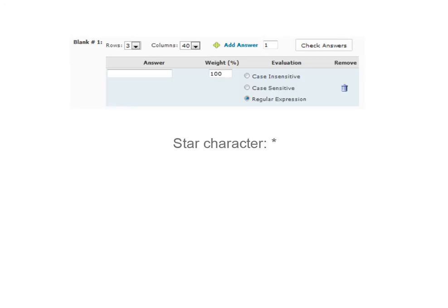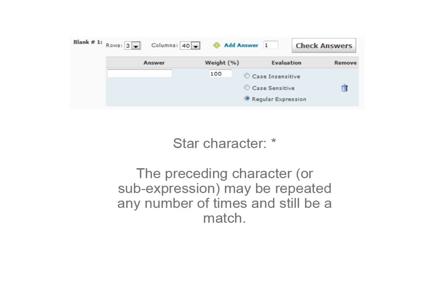Next, we will cover character repetition. The asterisk, or star character, is used for this purpose. The star metacharacter means that the preceding character may be repeated any number of times, including zero times, and this will still be counted as a match.